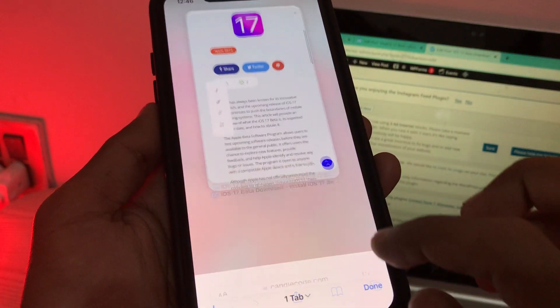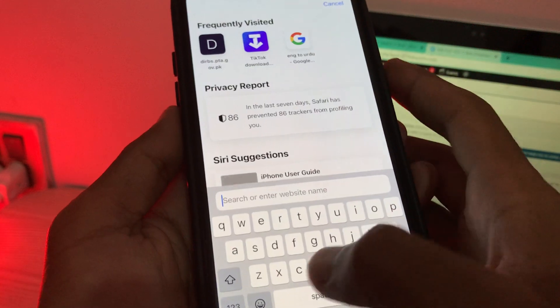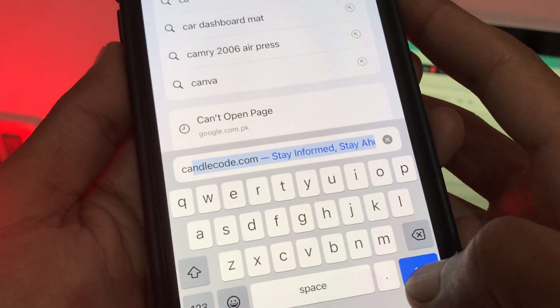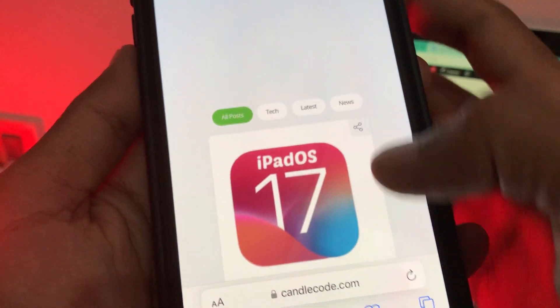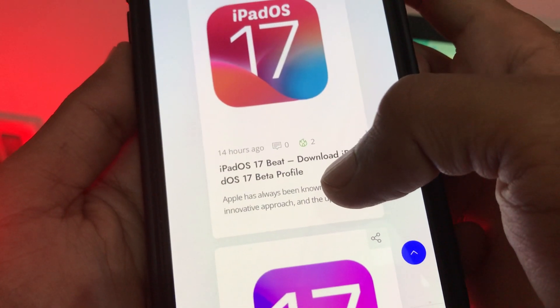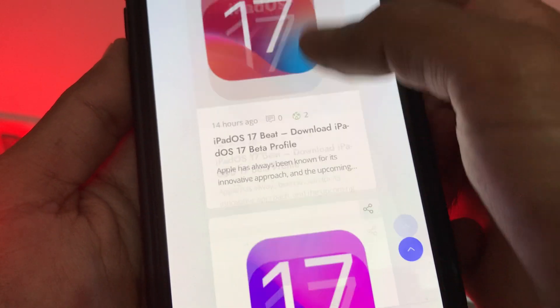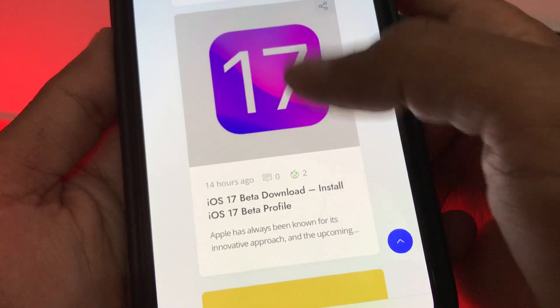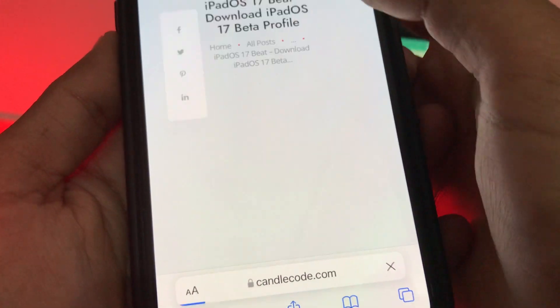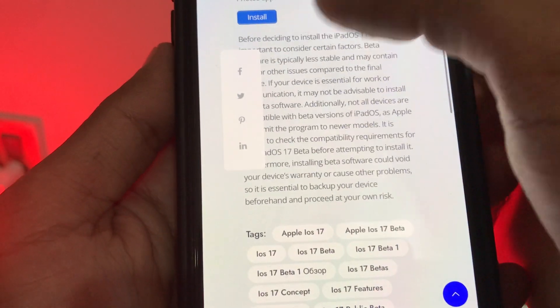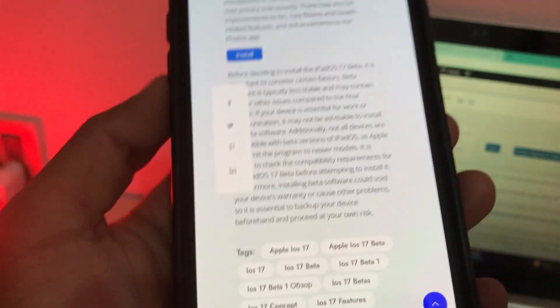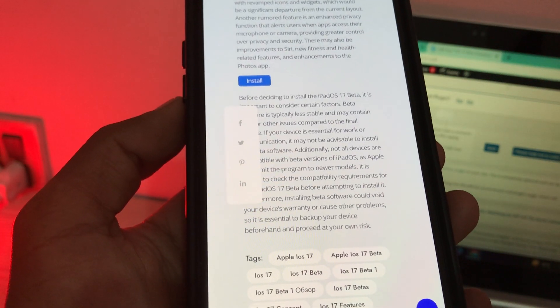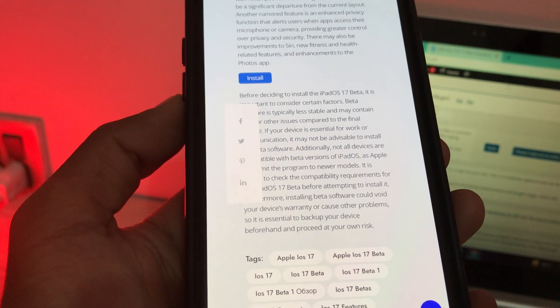Simply go to this website candlecode.com. Once you open the website, on the top you can see iPad OS 17 beta and here you can see iOS 17 for iPhone. So click on it, click on iPad OS and scroll down. Here you will see the install button. Simply click on install and you will get the iPad OS 17 beta profile and you can install the beta profile.